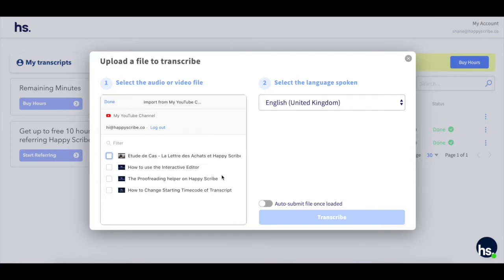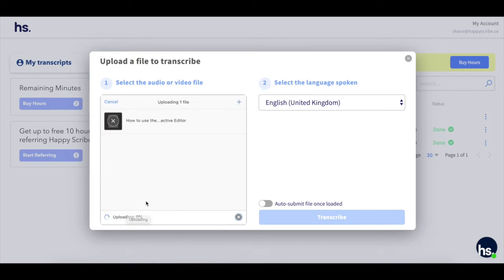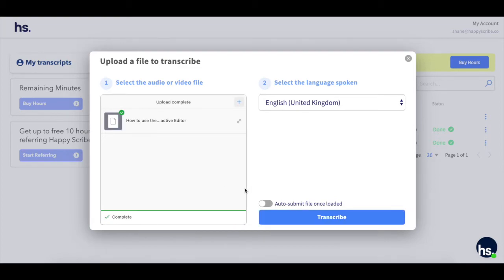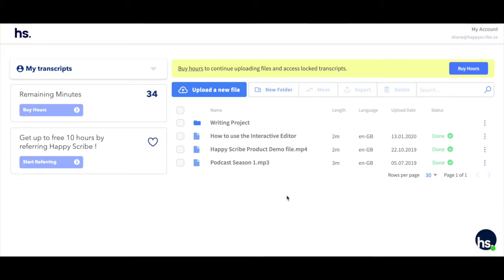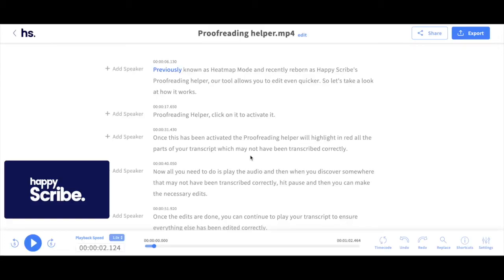You will then see a list of all your videos which appear on your YouTube, which you can now choose to transcribe on HappyScribe. When you're happy with your selection, simply hit transcribe, and just a couple of moments later, your transcript will be ready to be reviewed, edited, and finally exported in the format that you want.